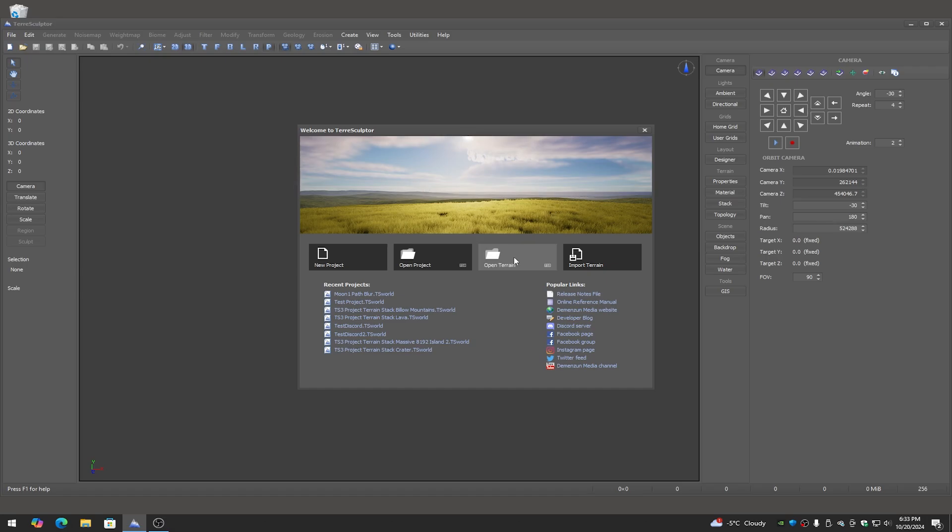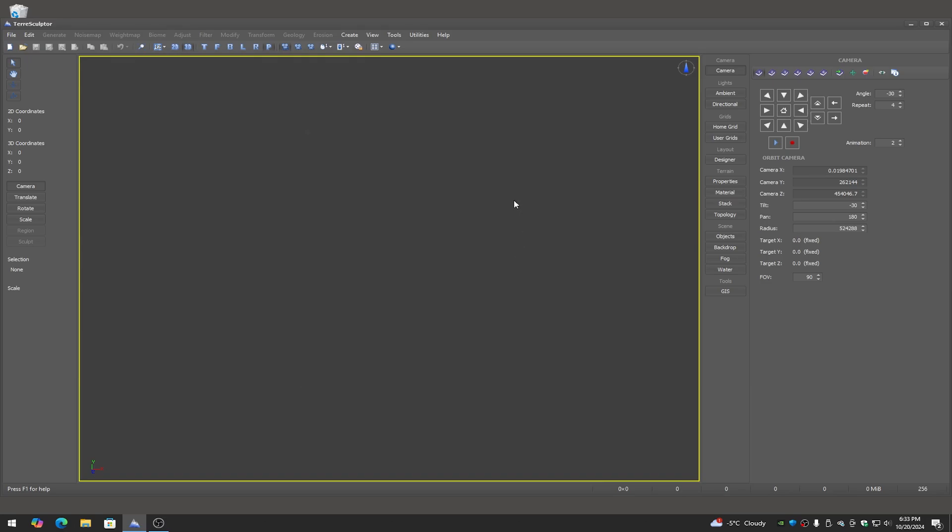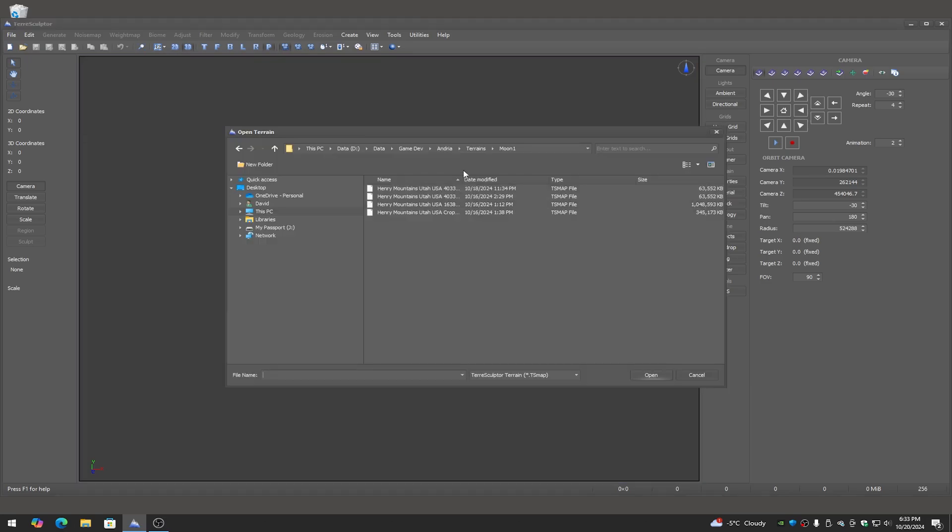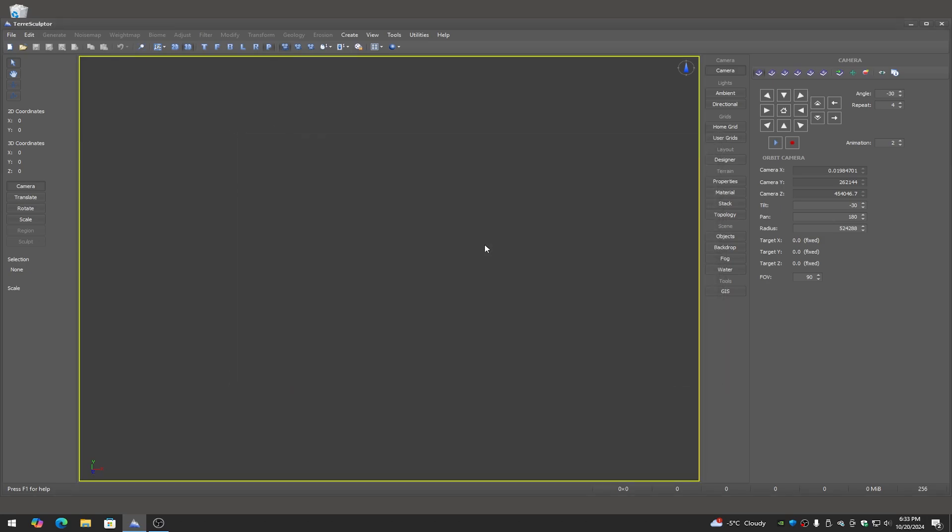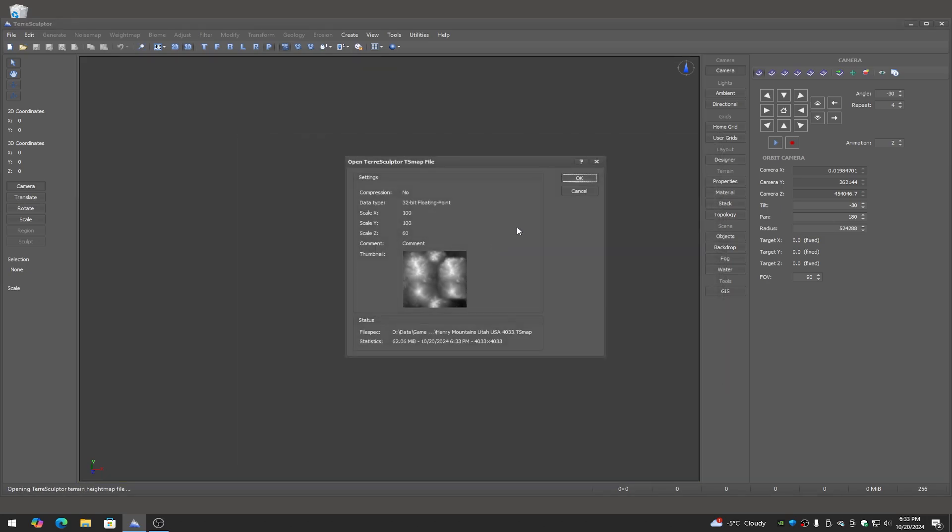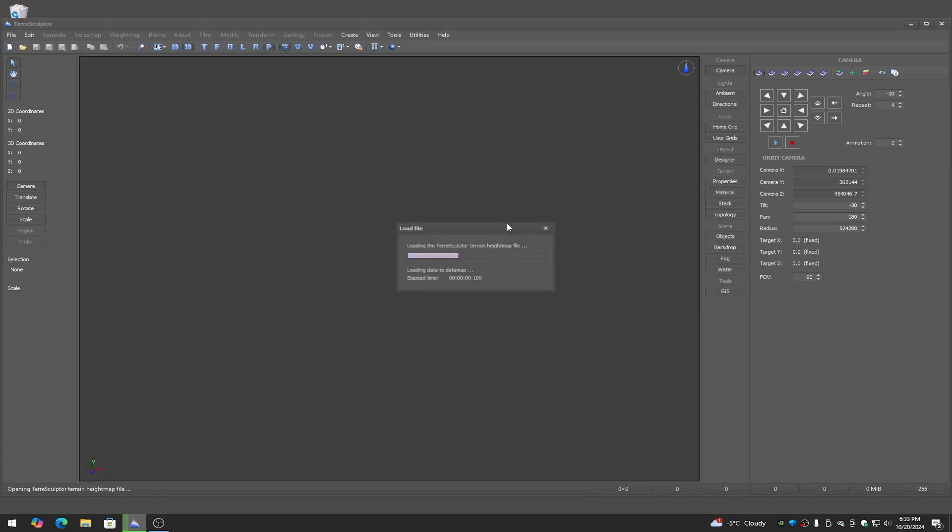So what I'm going to do is I'm going to open a terrain that I've created. This is actually for a video game that I'm working on.